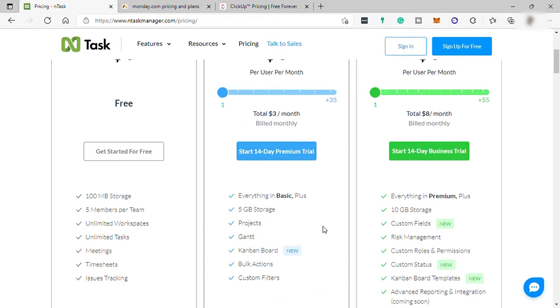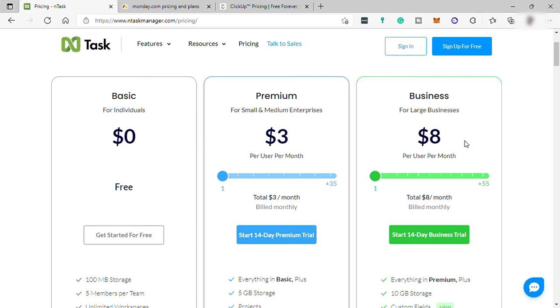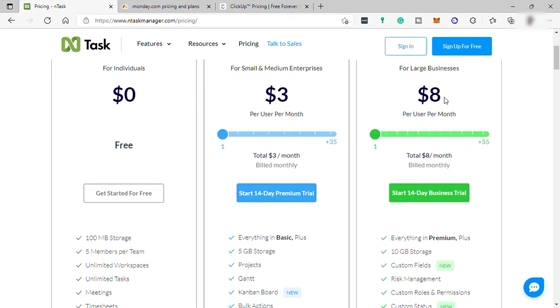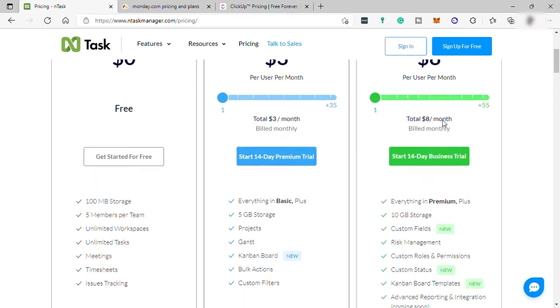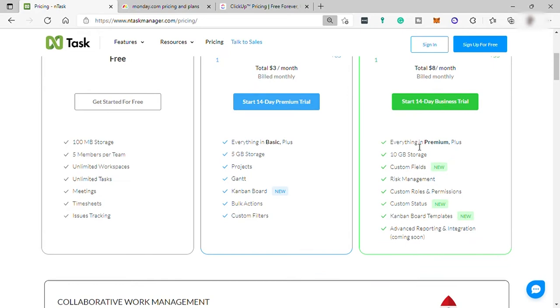Next is the Business plan for large businesses, starting at $8. Everything in the premium plan is included plus you will be getting 10 GB storage, custom fields, risk management, and your own templates.